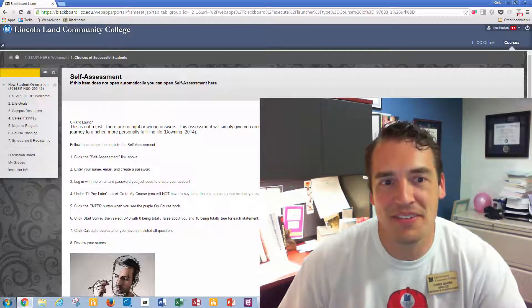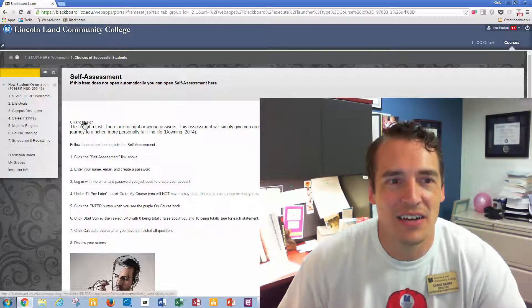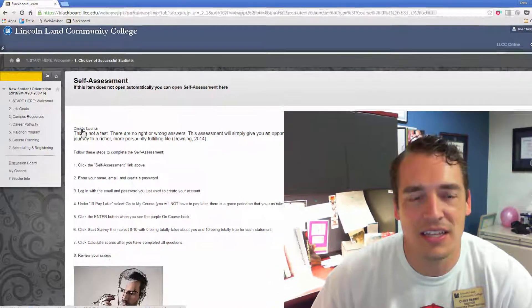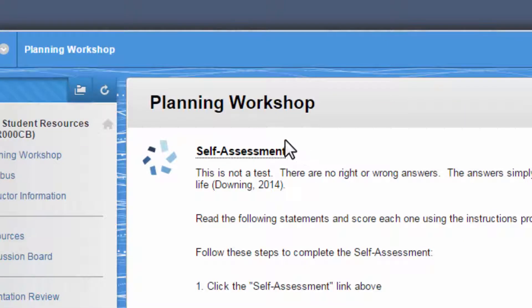To complete the self-assessment, click on the link that says 'Click to Launch,' or you can open the self-assessment here. You may also click the self-assessment button if in the planning workshop.